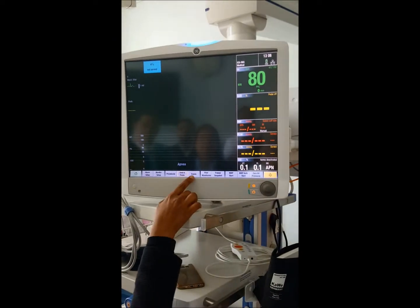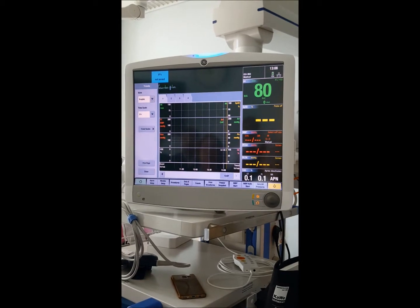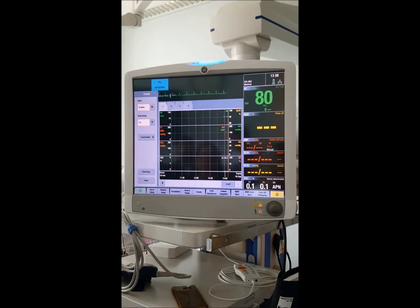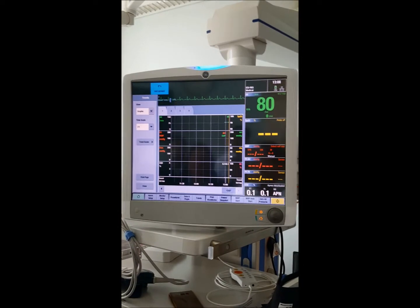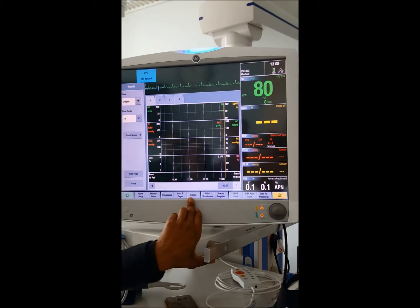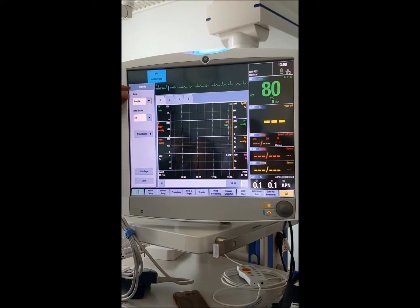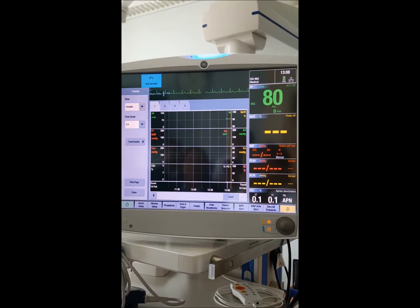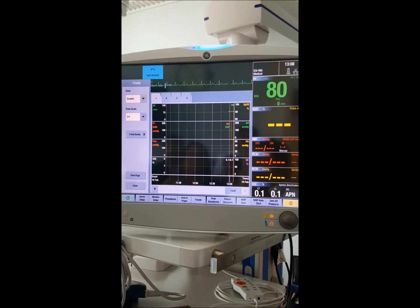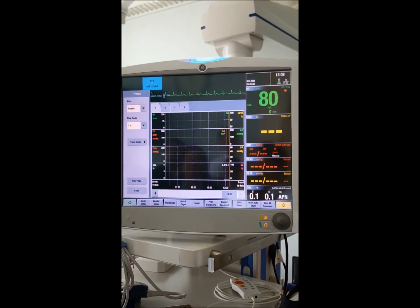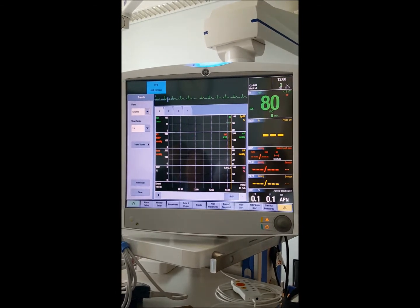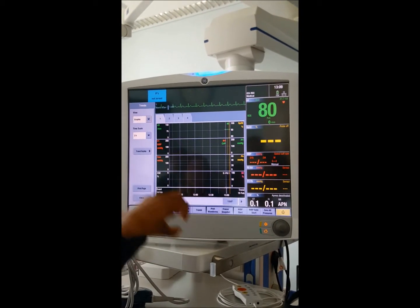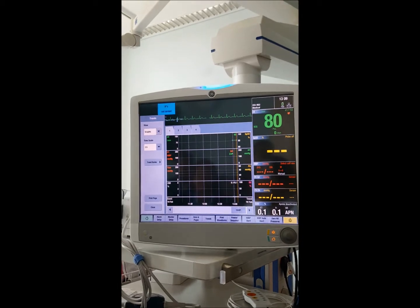Next is Trends, which is very important — it shows the history of the patient, such as what happened one hour or five minutes ago. Doctors ask for this history during rounds. There are different views for trends. The first is graphical history: 24 hours is stored in the monitor, but in the central monitor you have up to 72 hours, since patients tend to stay in the ICU more than three days.